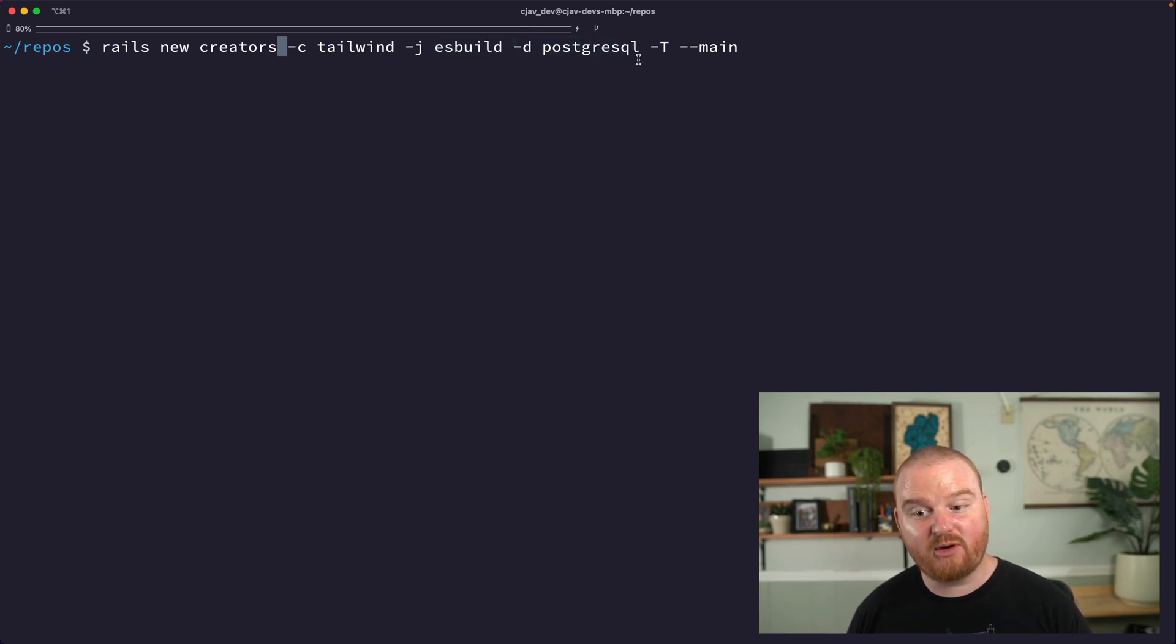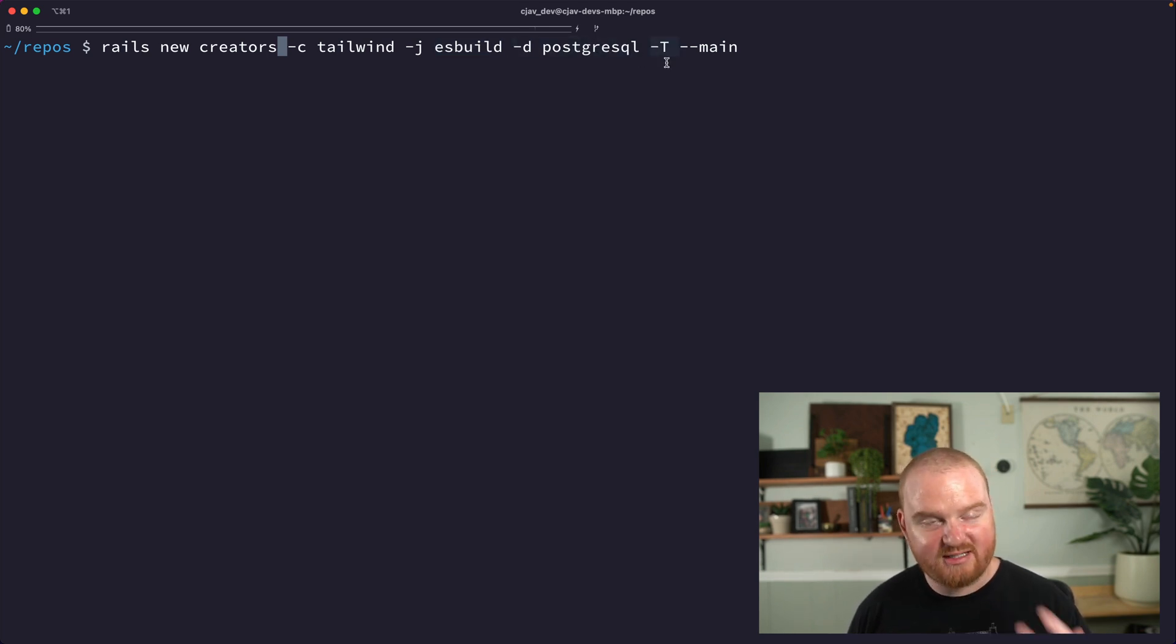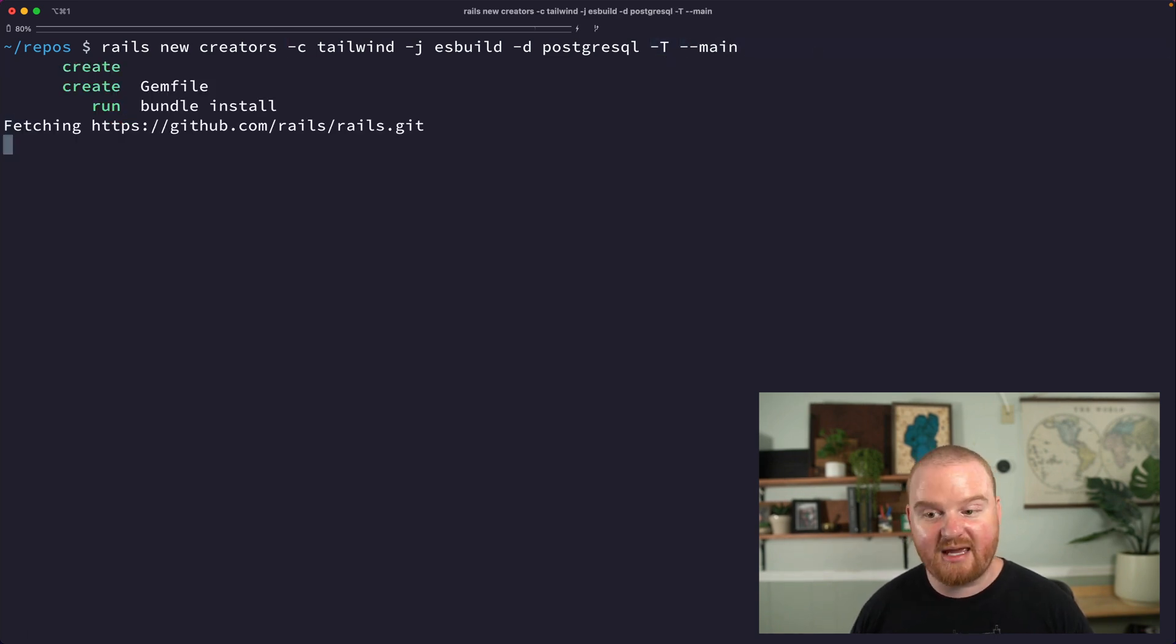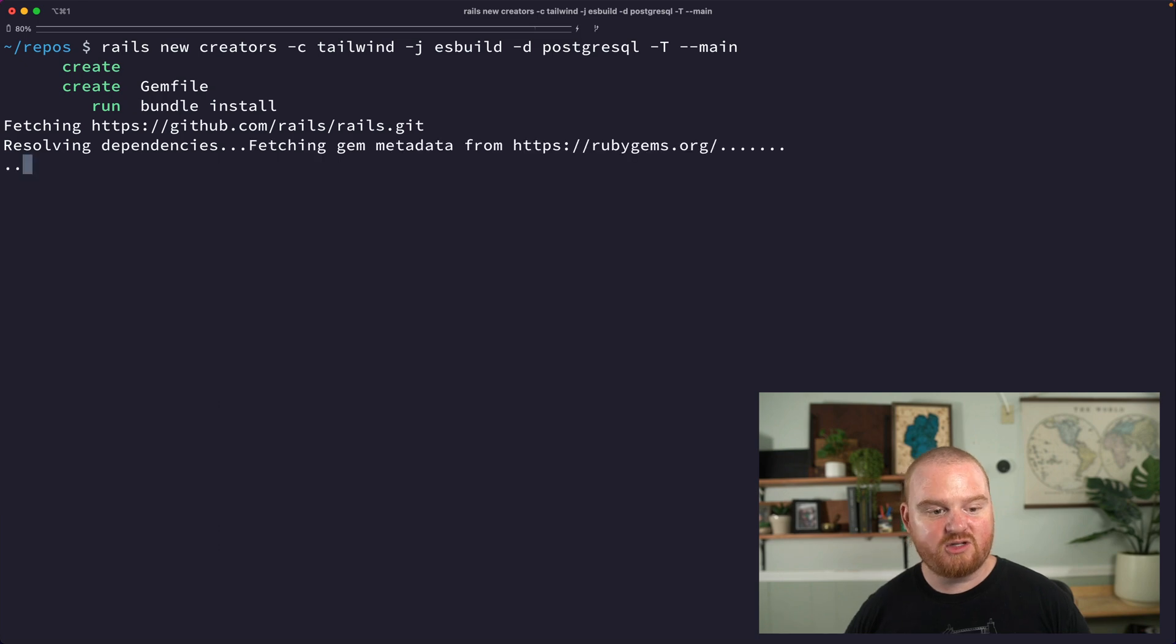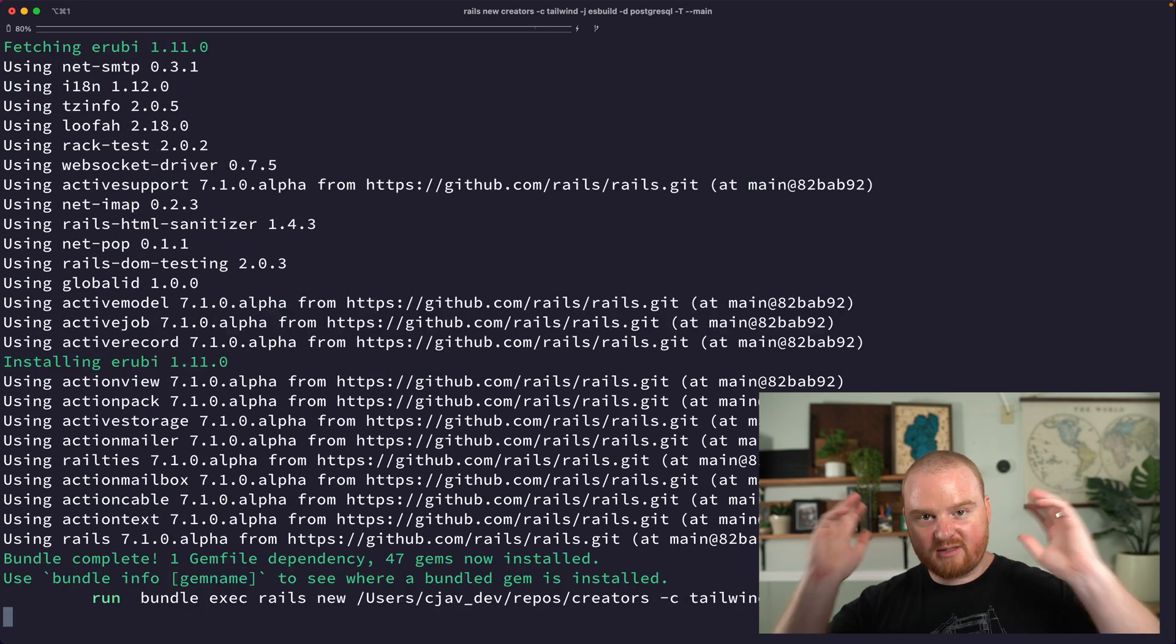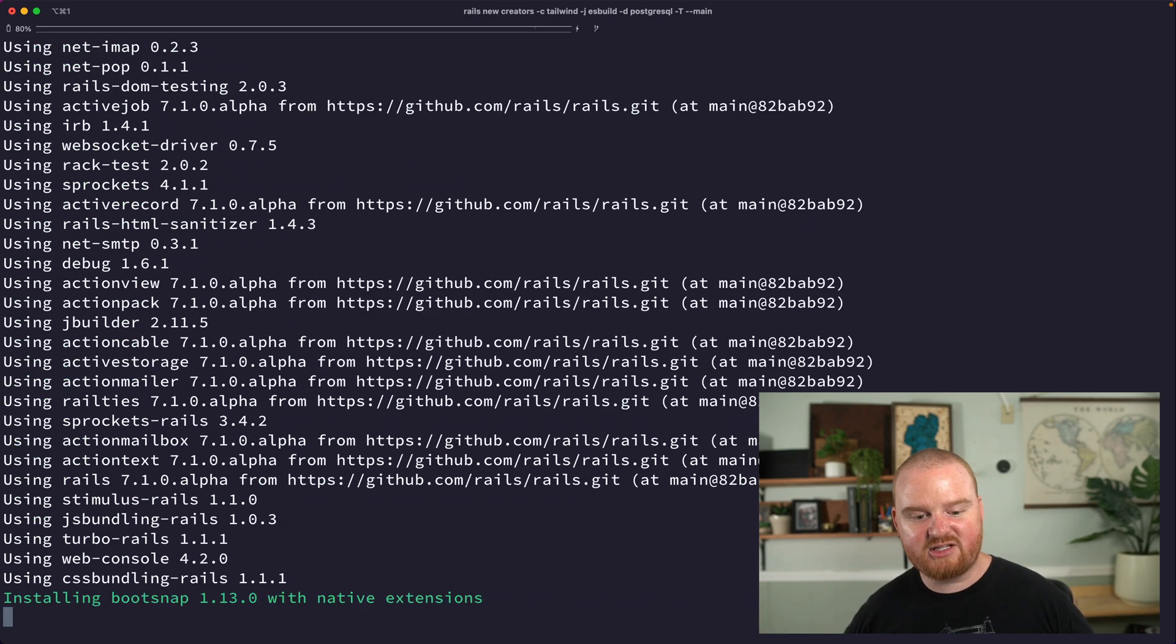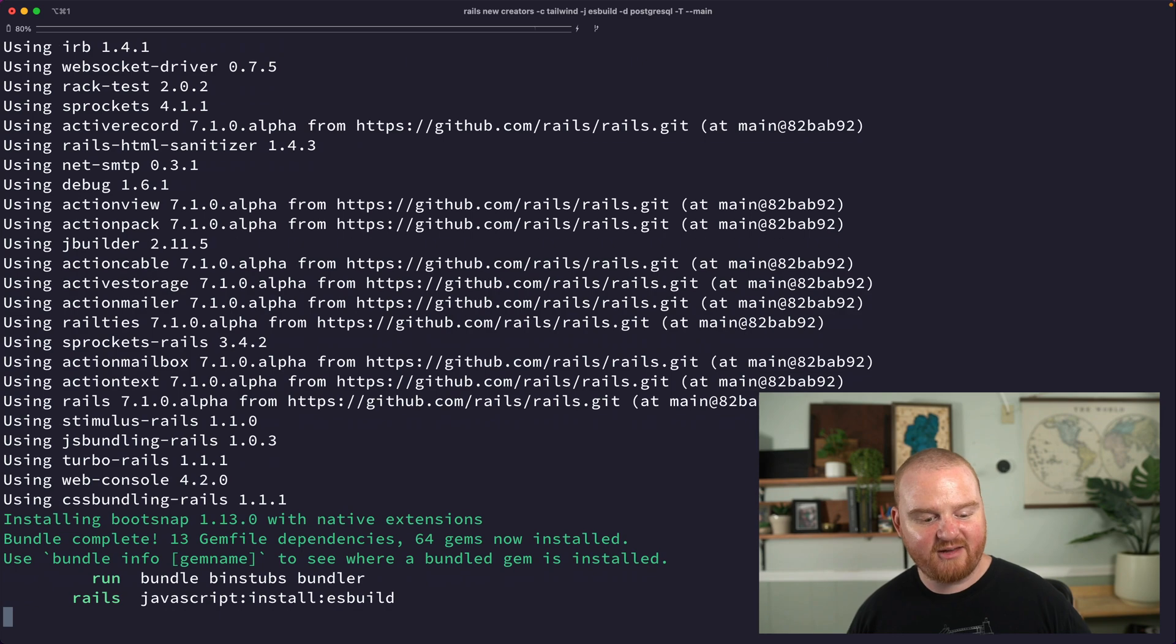And we're going to use PostgreSQL. We want to skip any default tests - if we add tests we're going to add them with RSpec. And we want to use the main branch by default. So this is going to go and download Rails from GitHub, it's going to install a bunch of stuff, and we'll be off to the races.